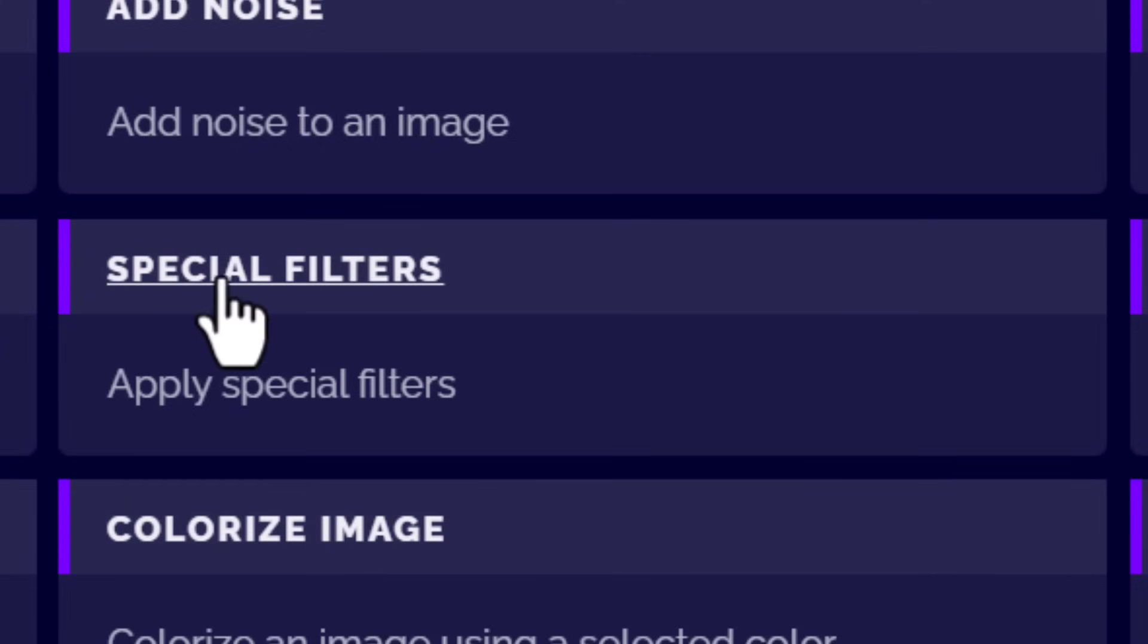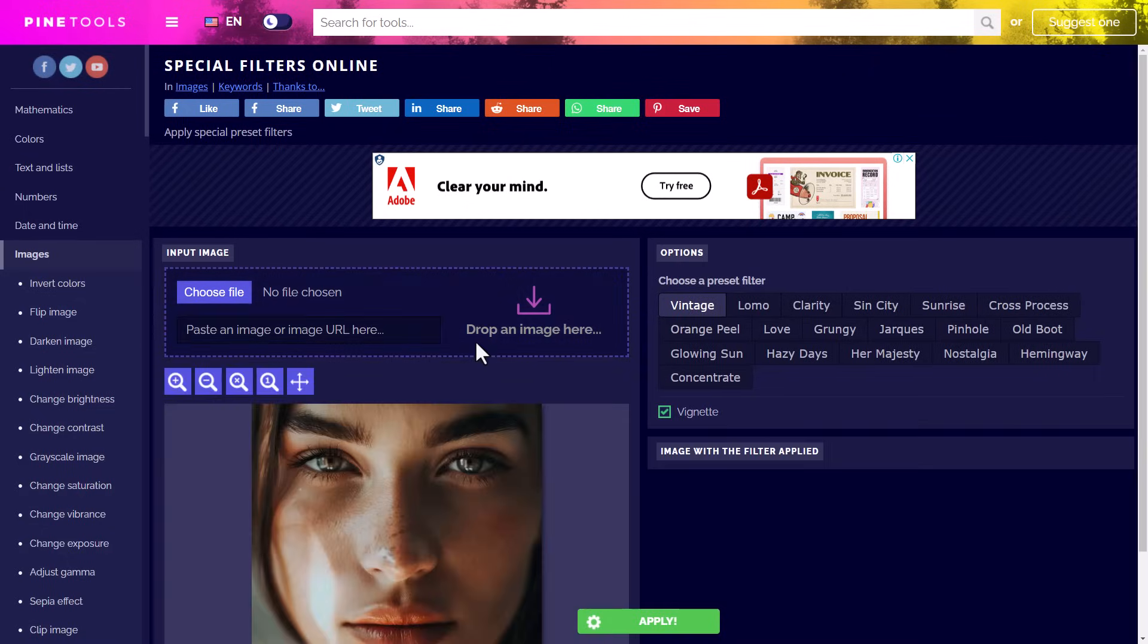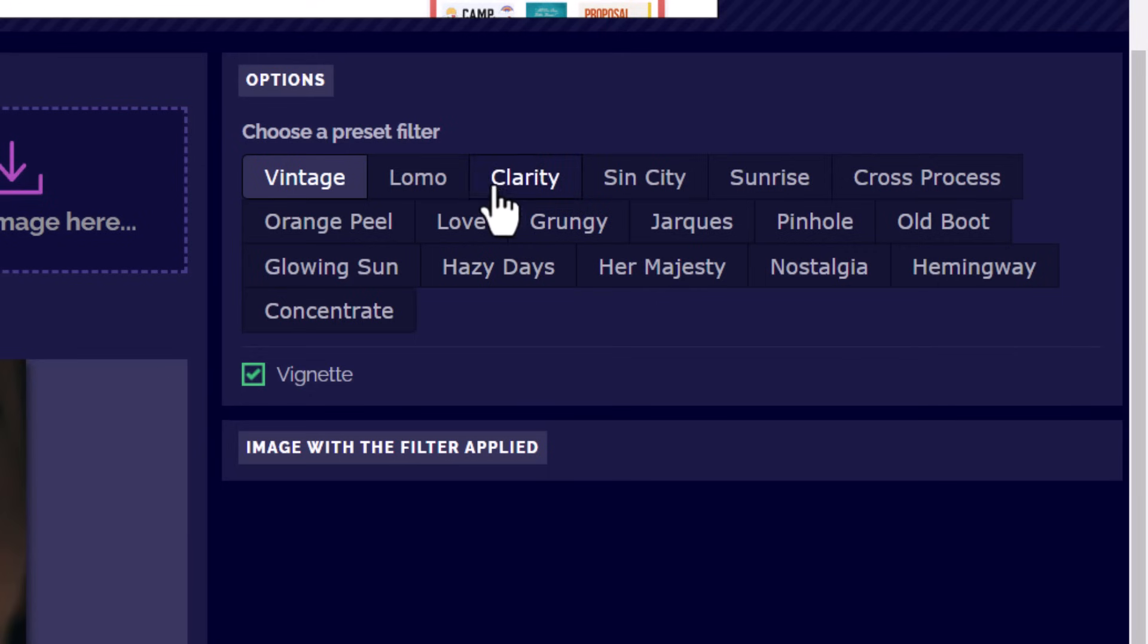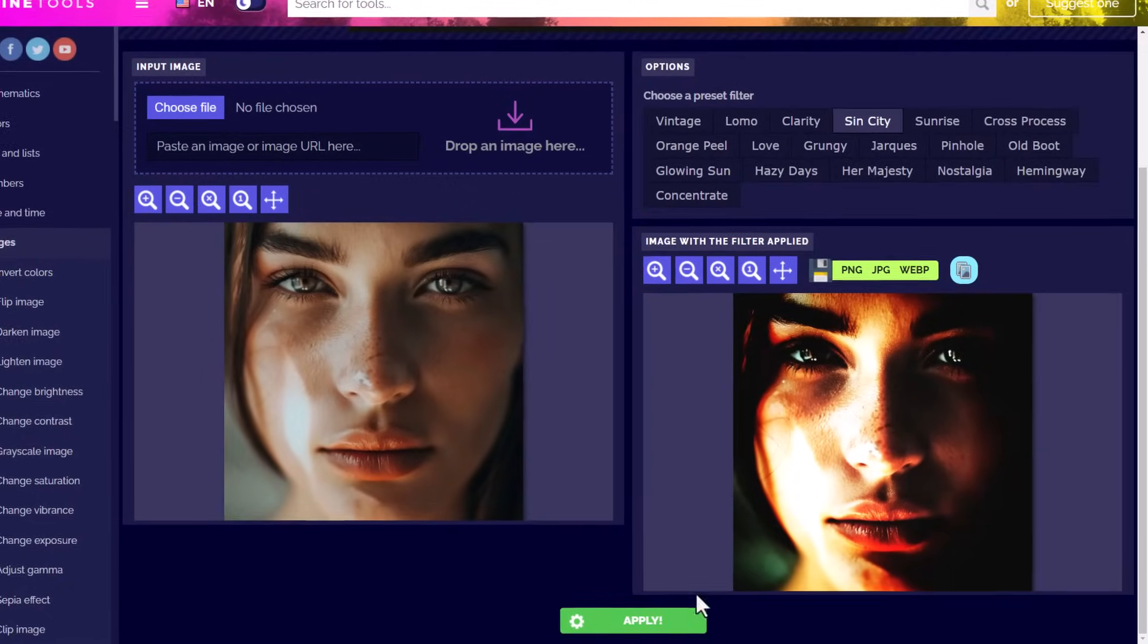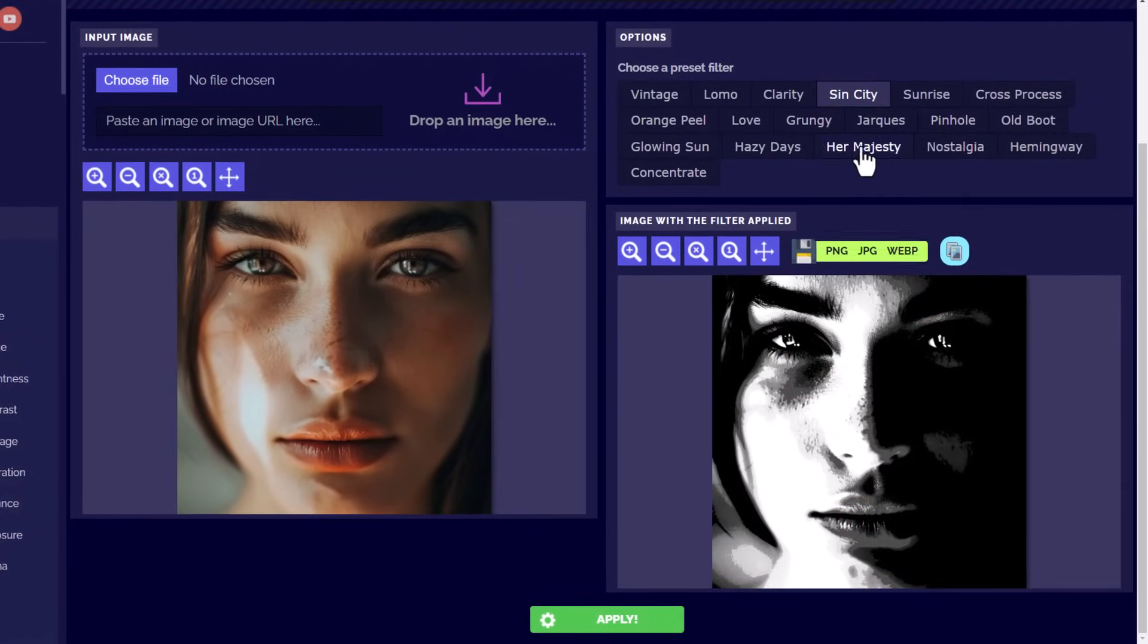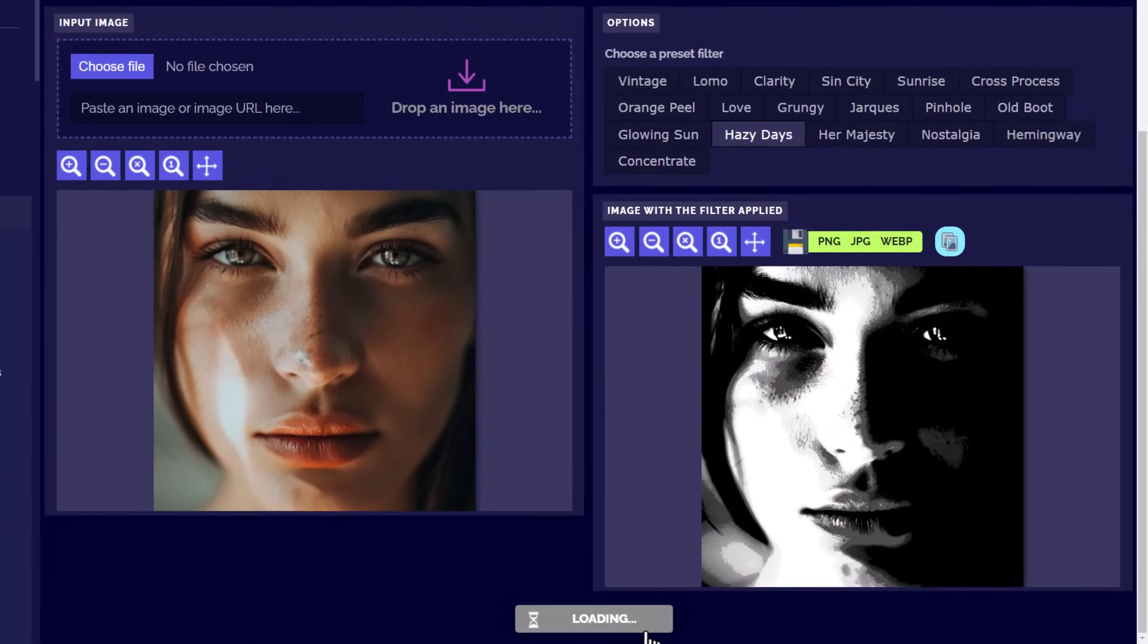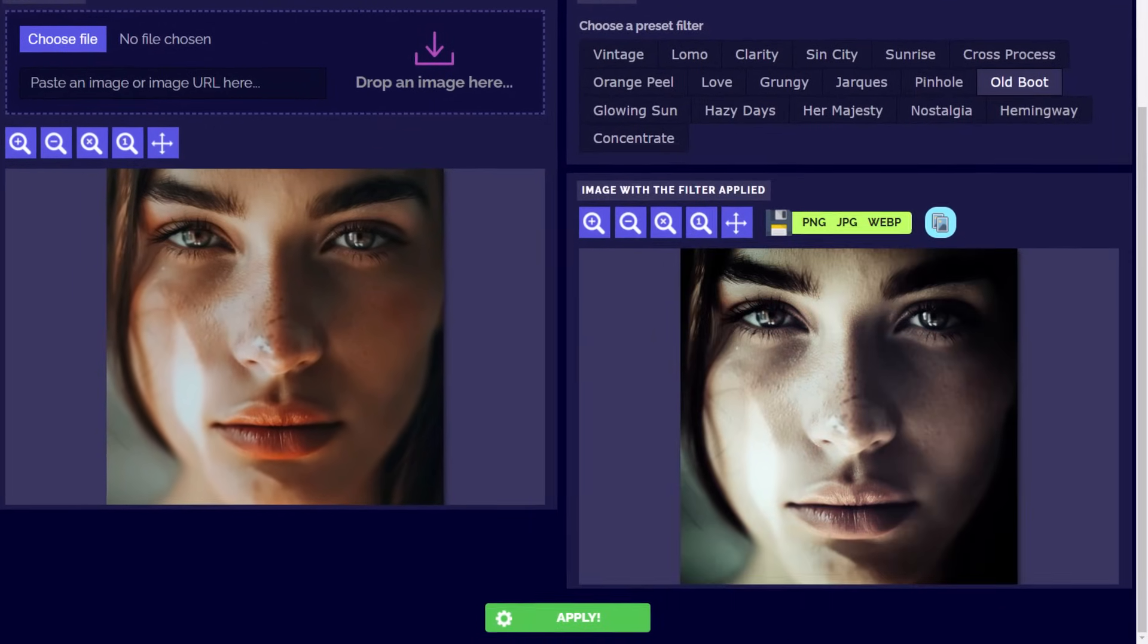There's a special filters section and it works pretty much the same as before. I drag in my image and I can go through and choose some different options over here on the right, and I can apply it to my image when I'm ready and happy with the overall effect.